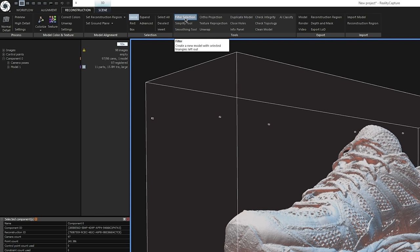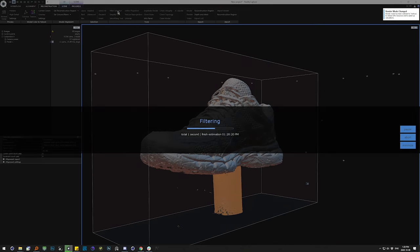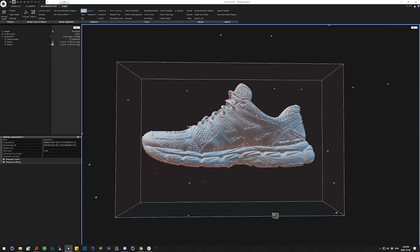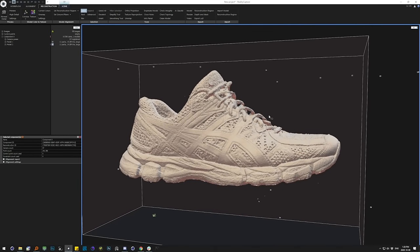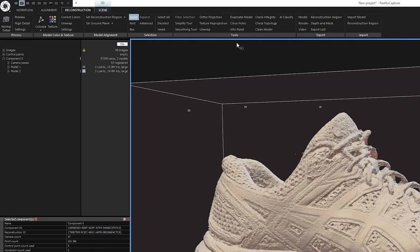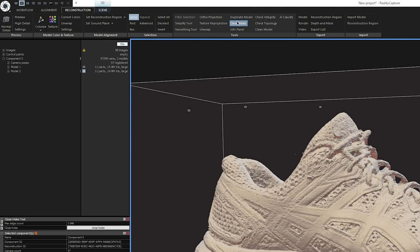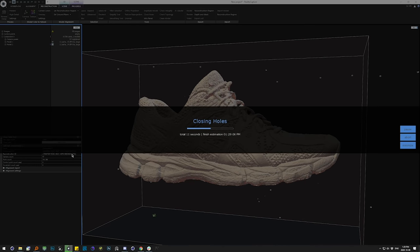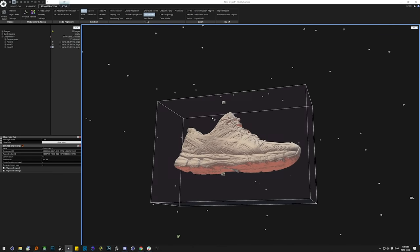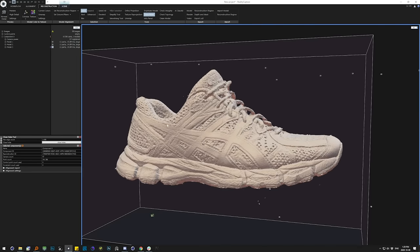With the stand selected, we go up to the tools panel and click Filter Selection, which will delete whatever we have selected. Once that deletion is done, we can see we have a shoe without the toilet paper roll underneath it anymore. The next step is to close up the holes in the model — we just hit the Close Holes tool. The dialog pops up in the bottom left — similar to your Cinema 4D Attributes Manager — and we hit Close Holes. Just like that, we have a mesh without holes on the bottom.